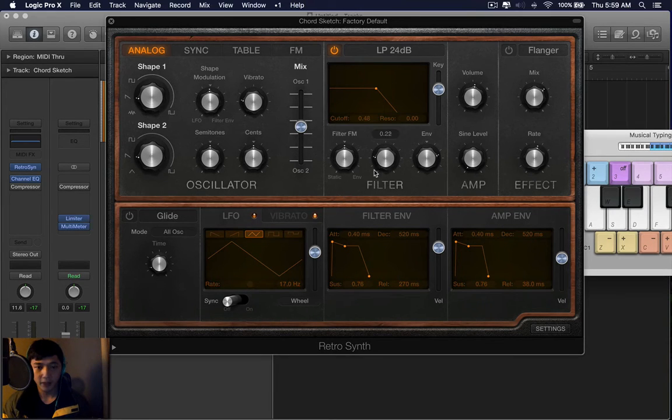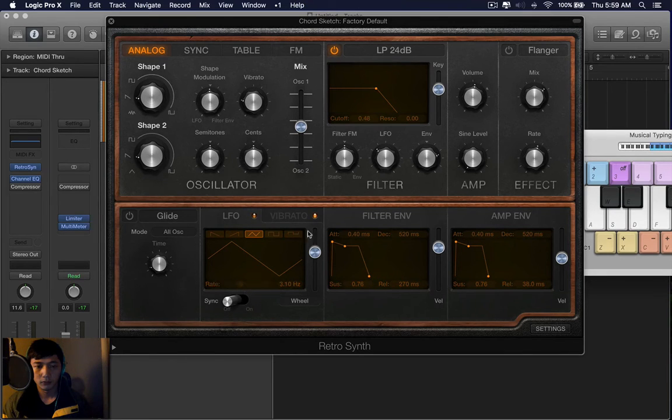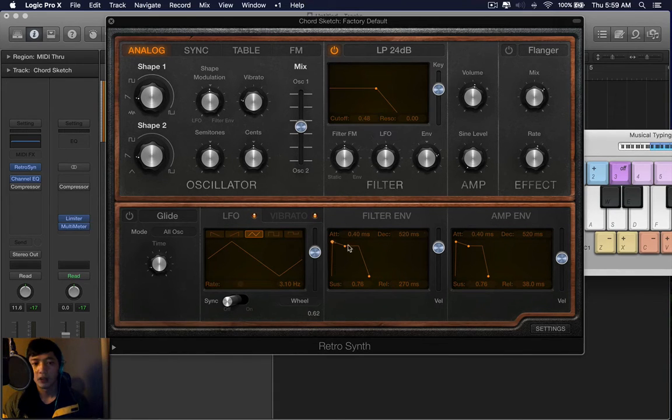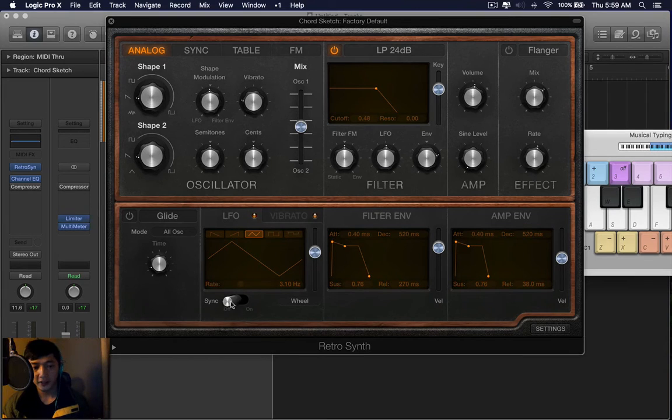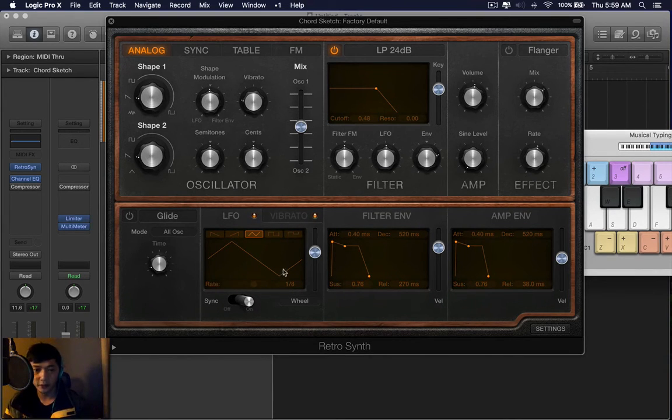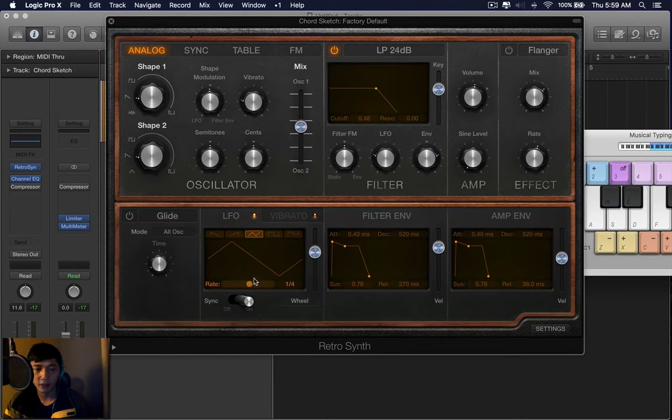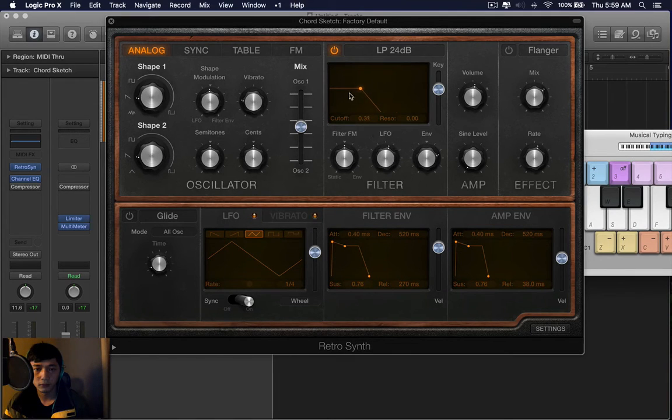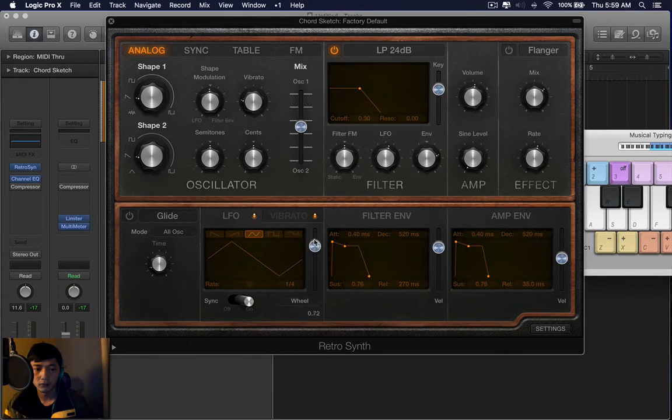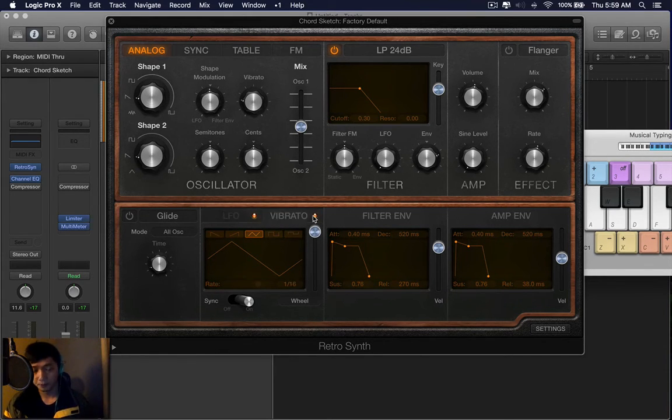You have a rate, and when I pull this up, you have the effect of the LFO. Now if you click sync, it's basically mapped to a musical grid. So right now it's in 1.8. I can bring it down to 1.4. You get the point. So it makes the filter wobble.